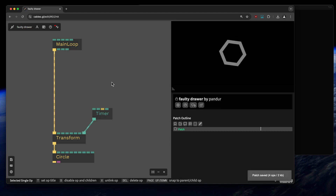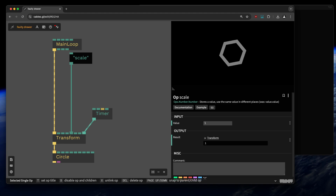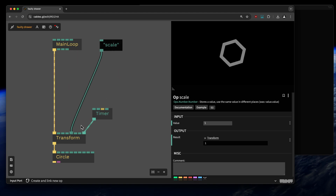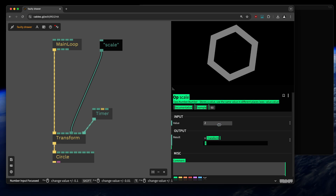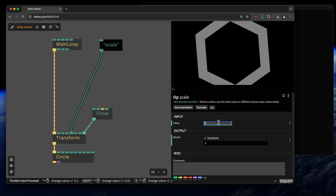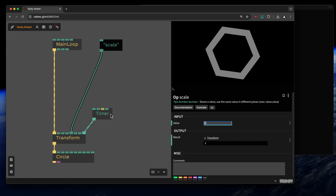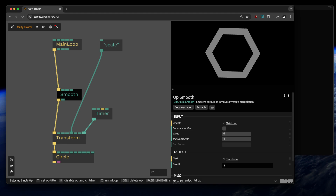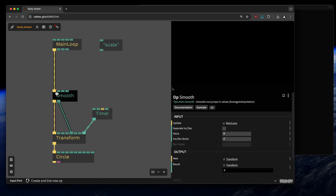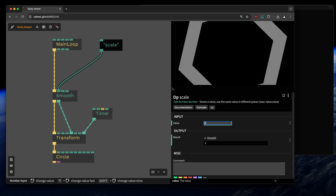For the interaction with the website we want to change the scale of the circle. I'll use a number op to expose this scale value — that will be my default value, so every time we open the patch the circle will have that size. I'll also add a smooth op so the animation is smoothly interpolated when the number changes.